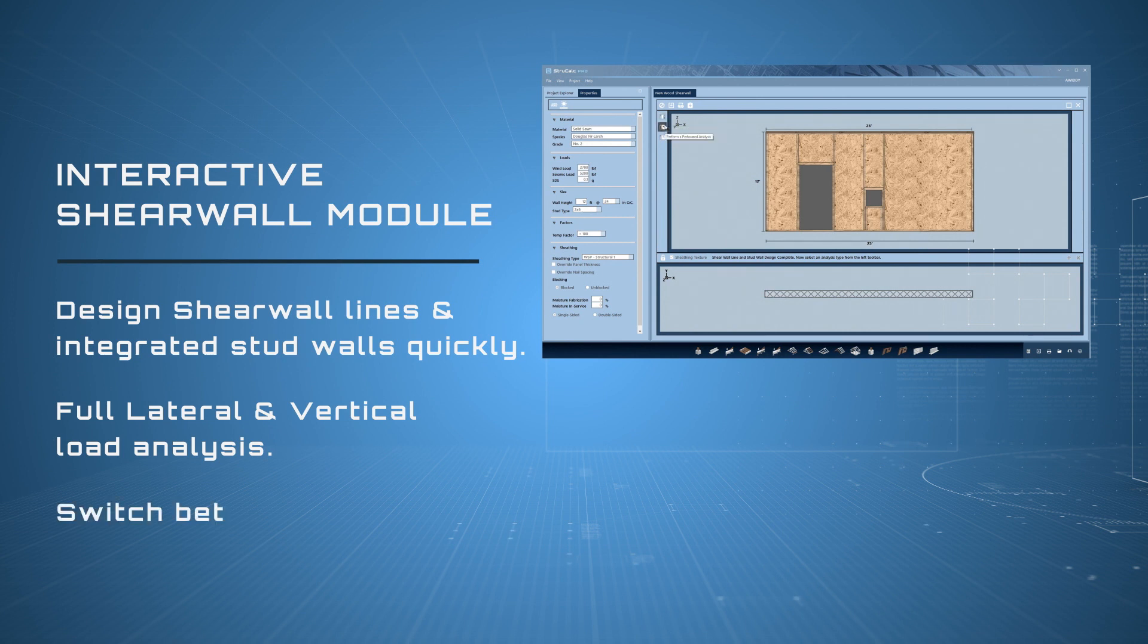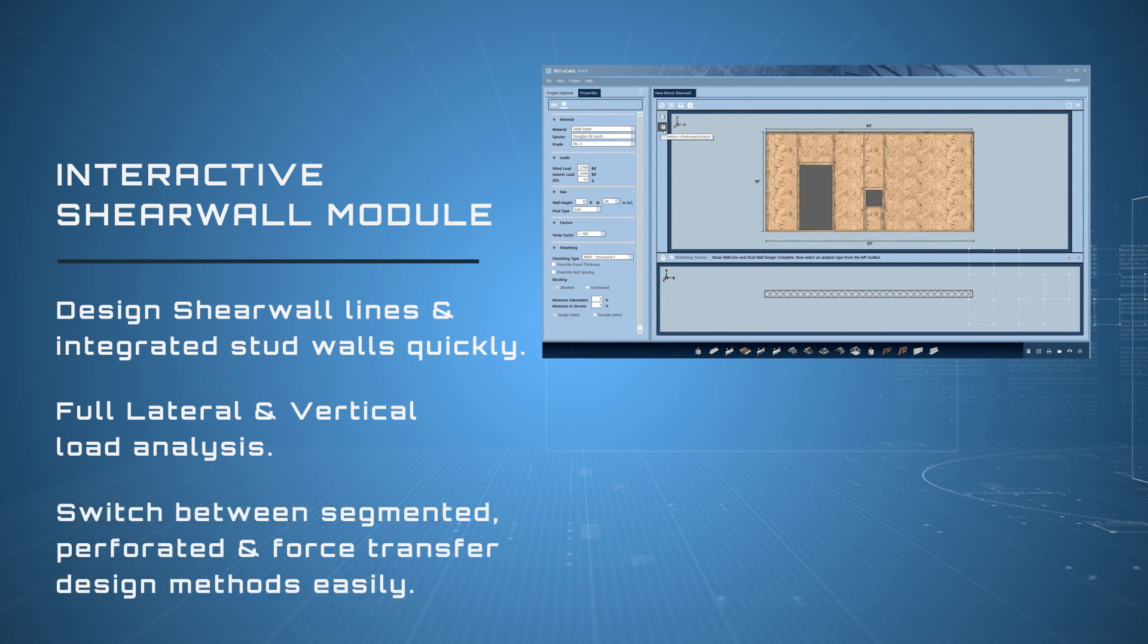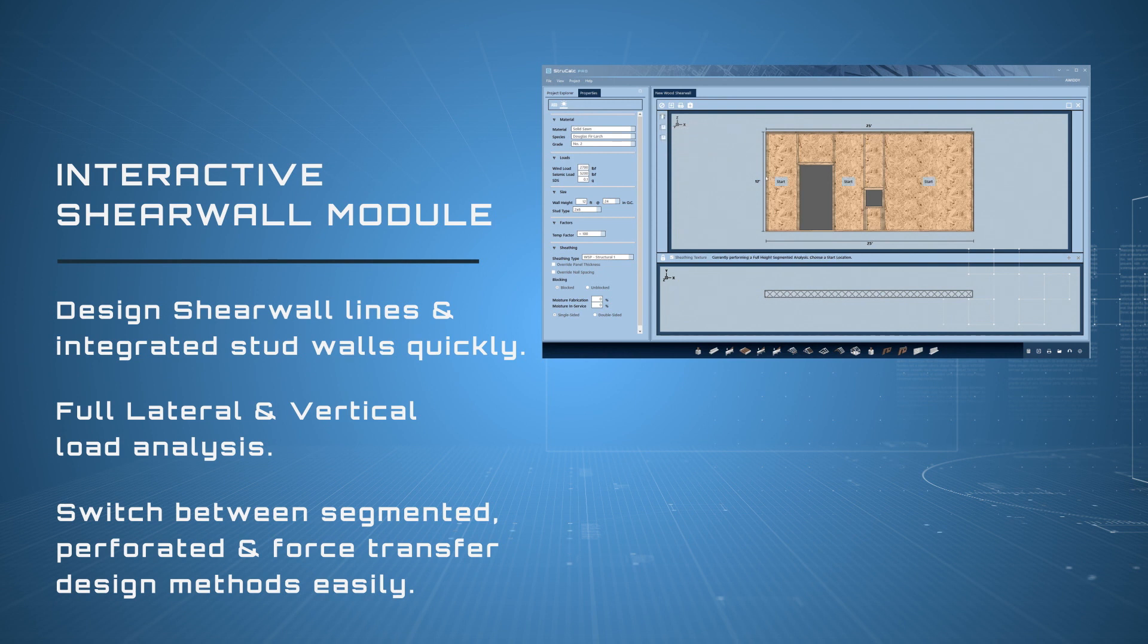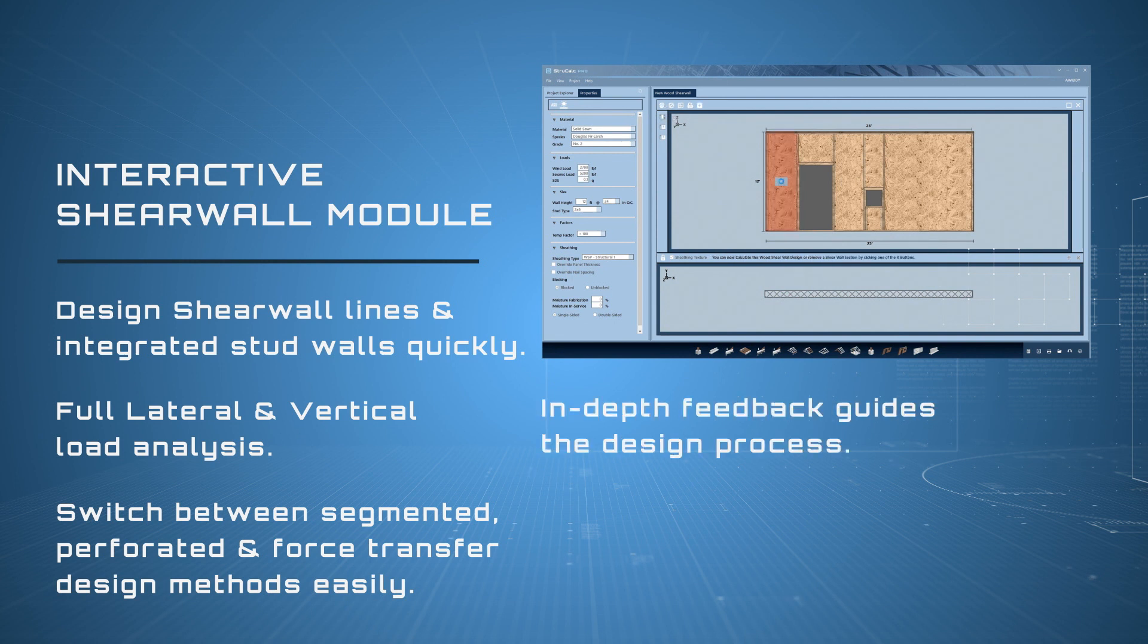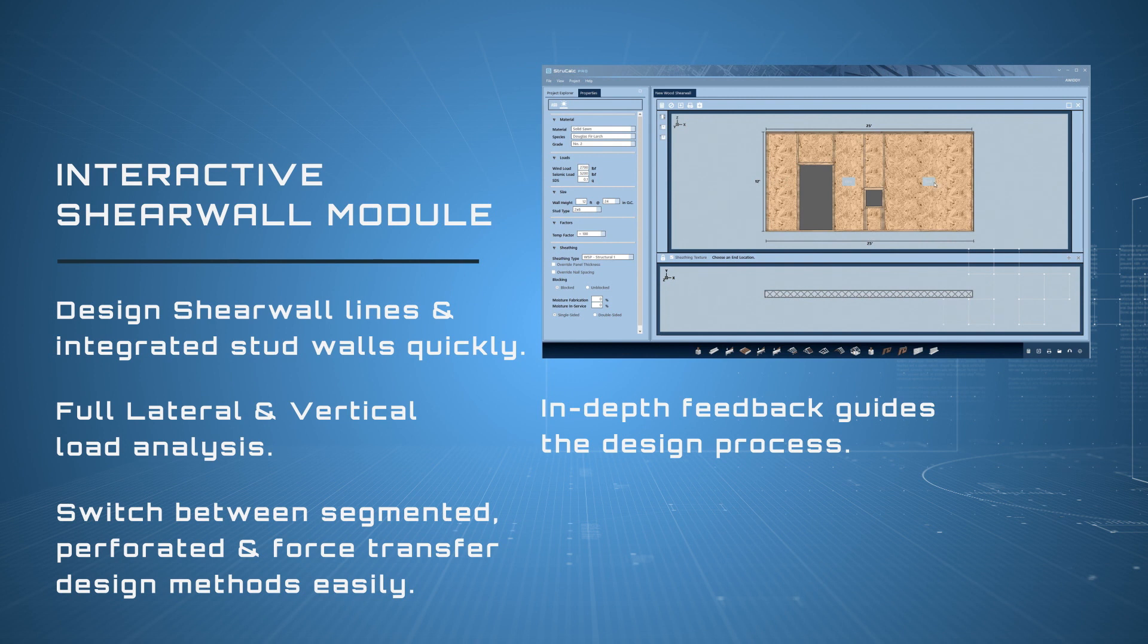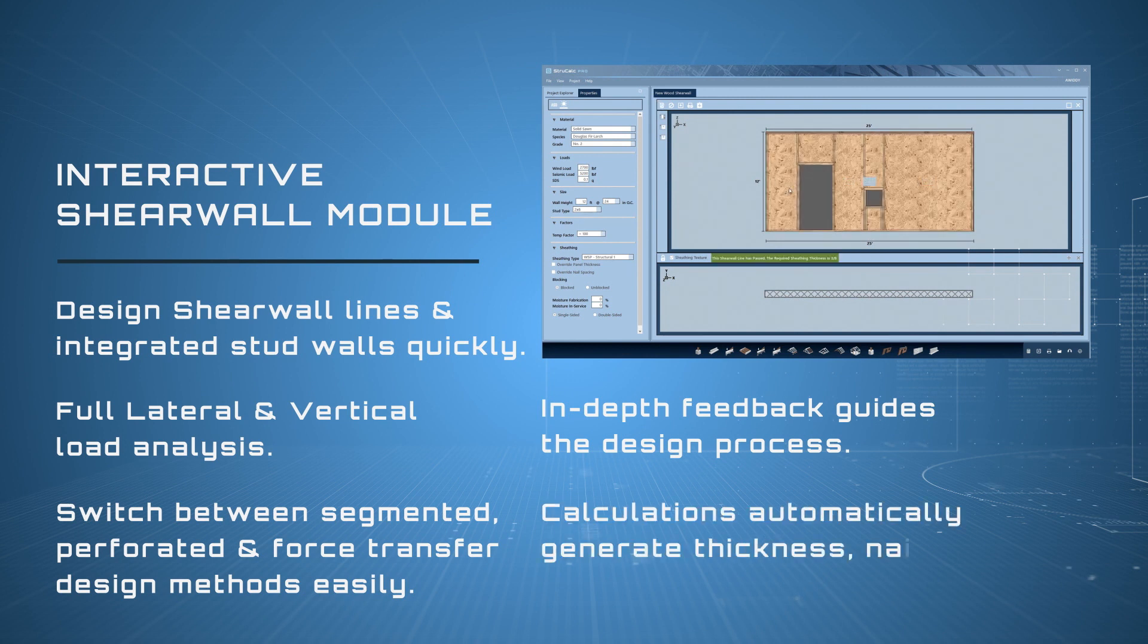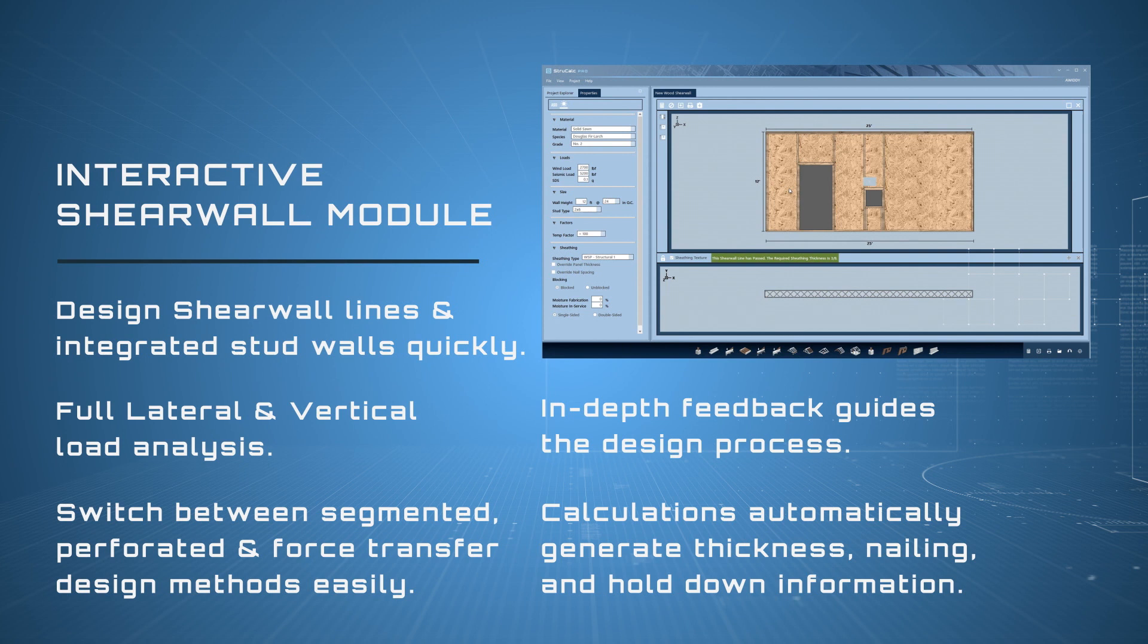The wizard makes segmented, perforated, and force transfer designs easy to switch between. In-depth feedback guides the design process. Calculations automatically generate the thickness, nailing, and hold down information.